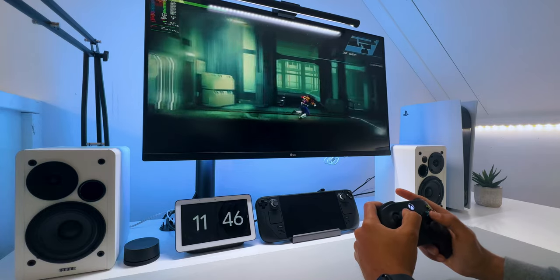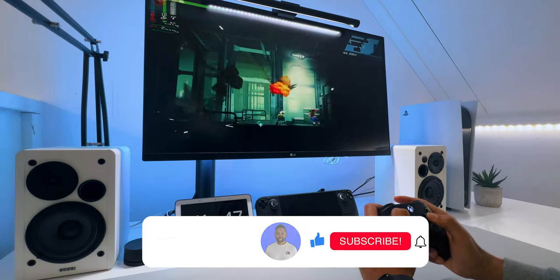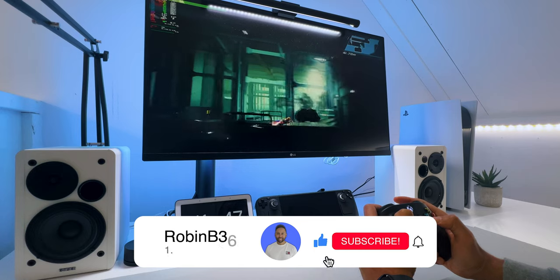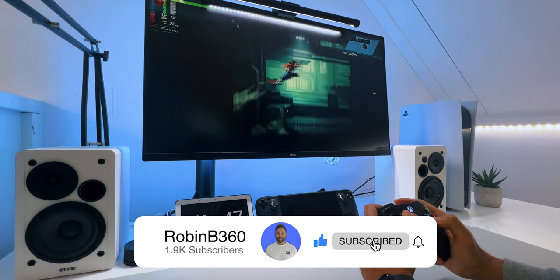Also, just a small reminder, if this video helped you, make sure to like and subscribe. It would help me out a lot.